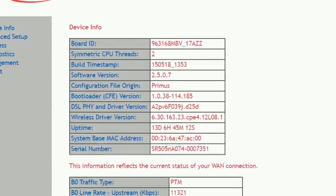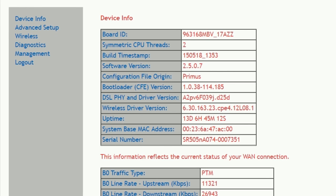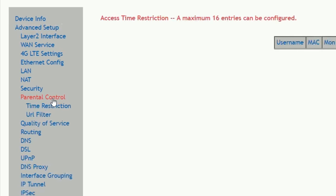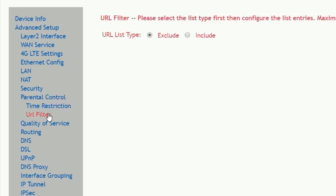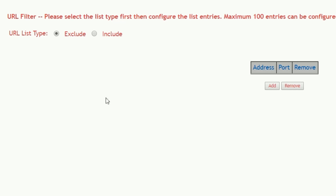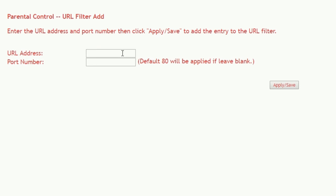Now access your router's blocking controls. These settings may be referred to as blocked websites, URL filters, or parental controls, depending on your particular router and service provider. Then add YouTube.com to your list of blocked websites.